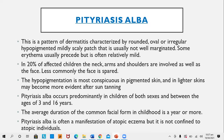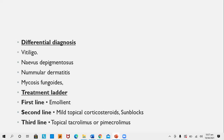Pityriasis alba is more common in children with atopic dermatitis, but it is not a mandatory association. Differential diagnoses include vitiligo, nevus depigmentosus, nummular dermatitis, and very rarely mycosis fungoides if involving the trunk. There is some role of sun exposure. Treatment: first line is use of a broad-spectrum sunblock and mild emollients to counter skin dryness. If not cured, mild topical corticosteroids are used; third line includes topical tacrolimus or pimecrolimus.